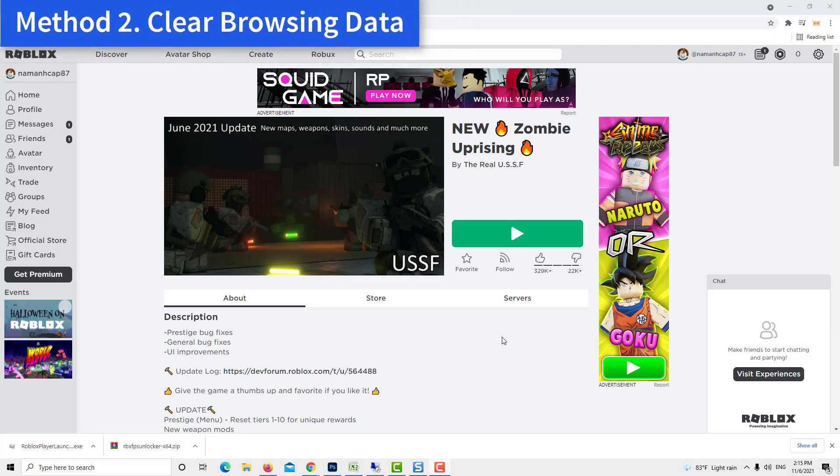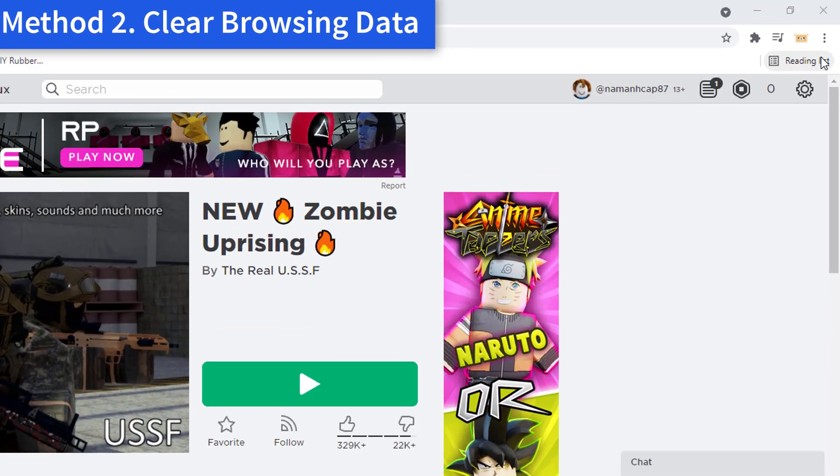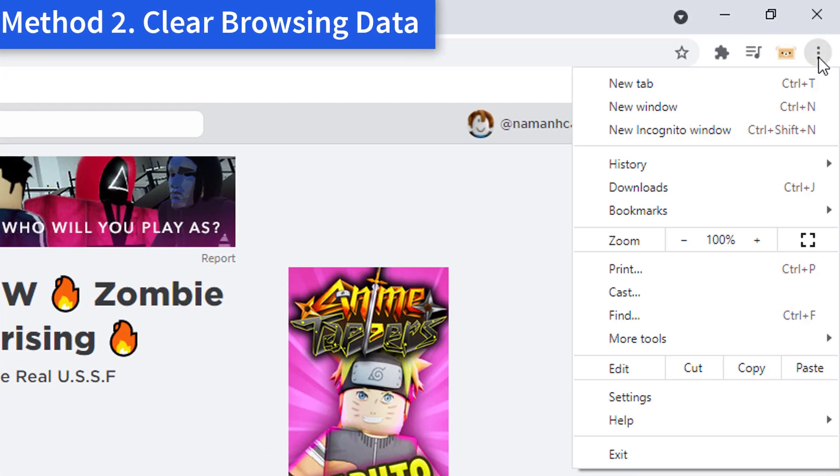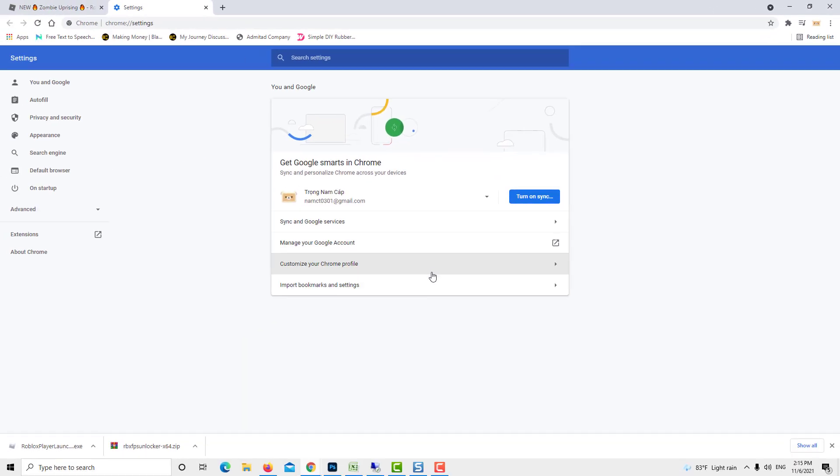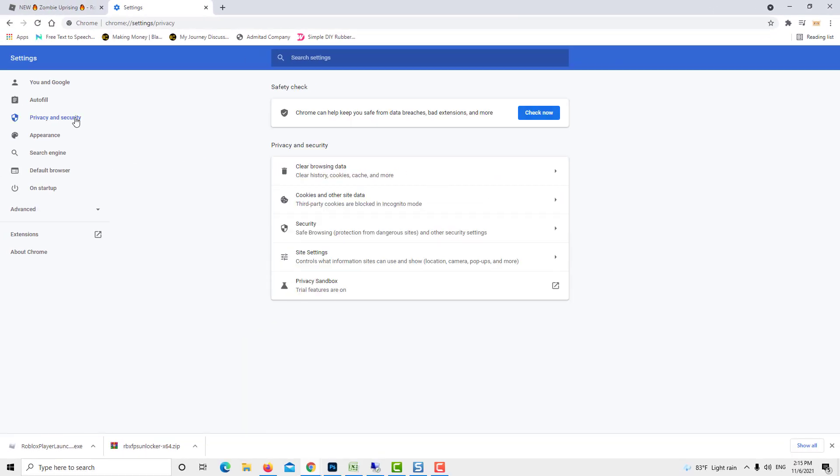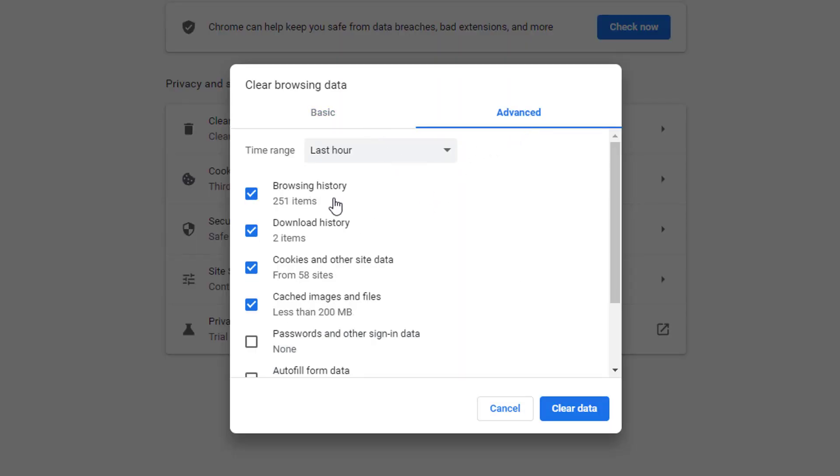Method 2. Clear browsing data. Open your Chrome browser. Go to browser settings. Select privacy and security. Click clear browsing data, including cache and cookies.